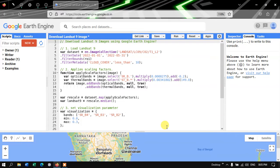Hi, hello everyone, welcome to the channel. Today I will show you how to download a Landsat 9 image using Google Earth Engine.